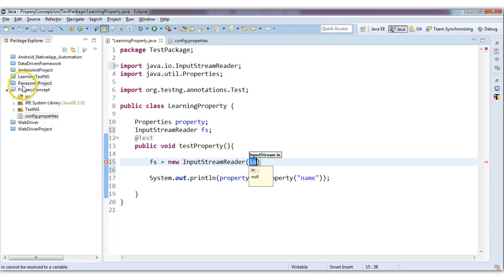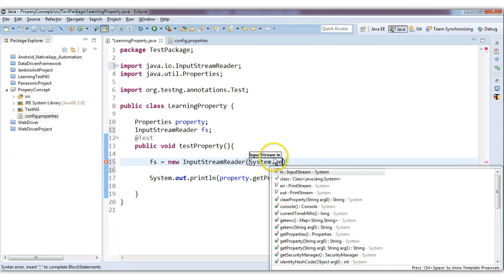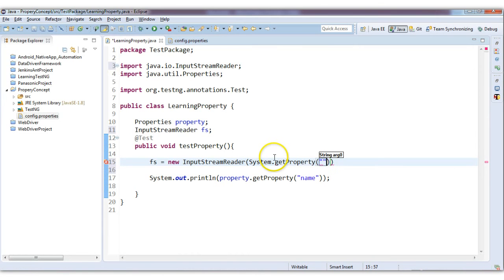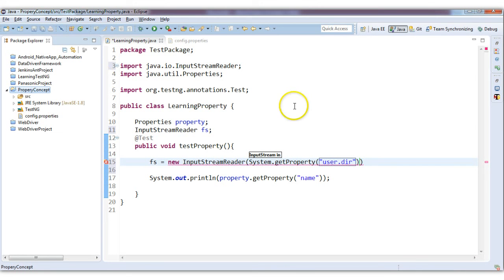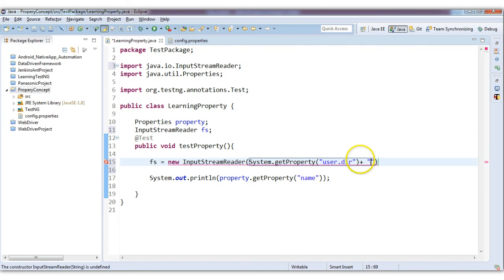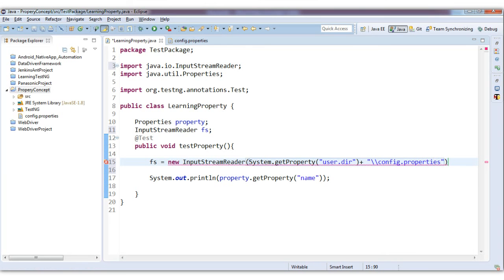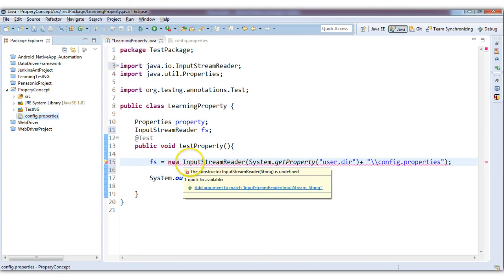We already know the project path can be obtained by System.getProperty("user.dir"), so this will give me the path of my current project. After this I want to go to the properties file, so I will write plus and in Java use double slashes, then the filename: config.properties. That's all — I have told the FileInputStream which file it is pointing to.